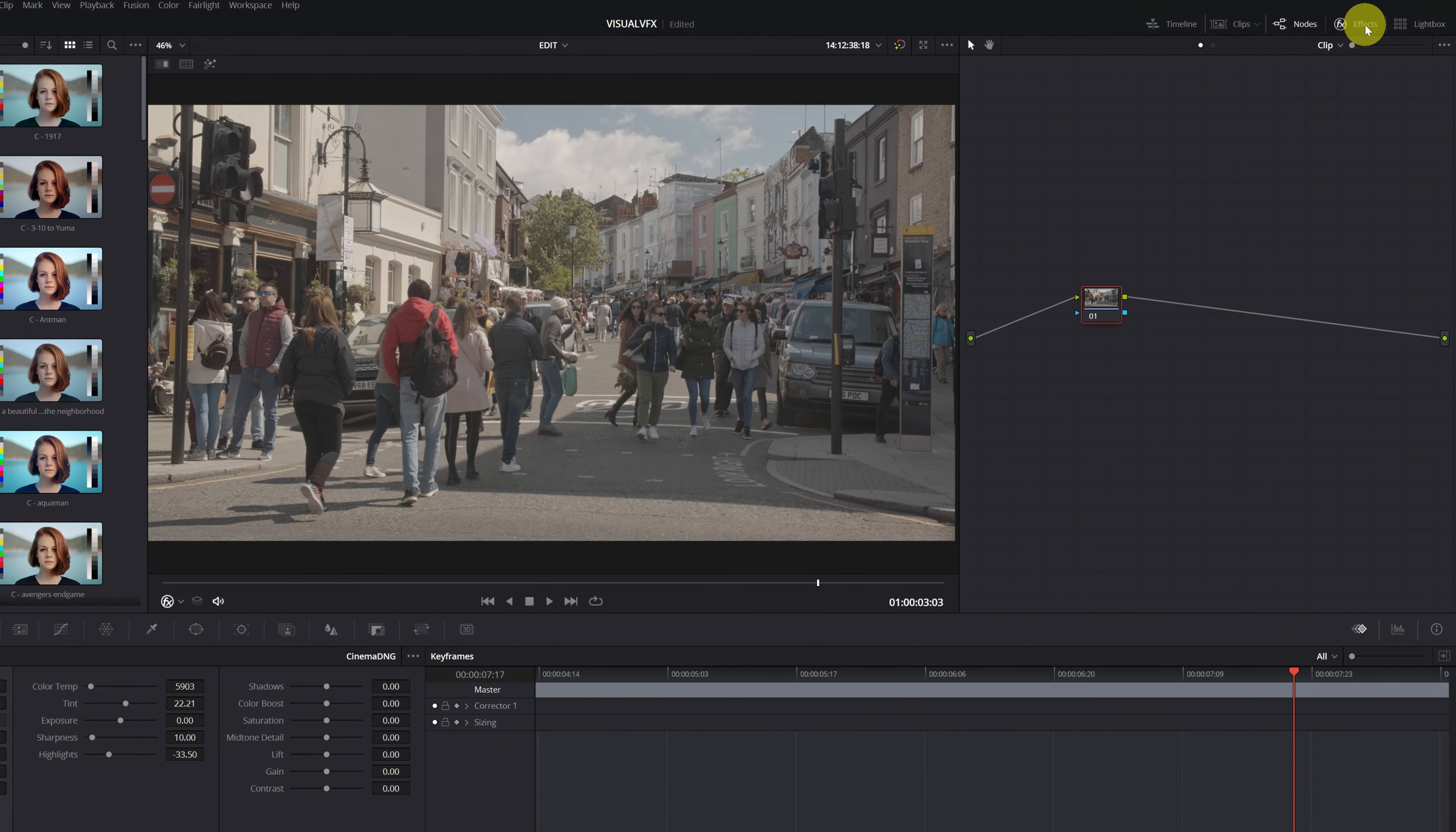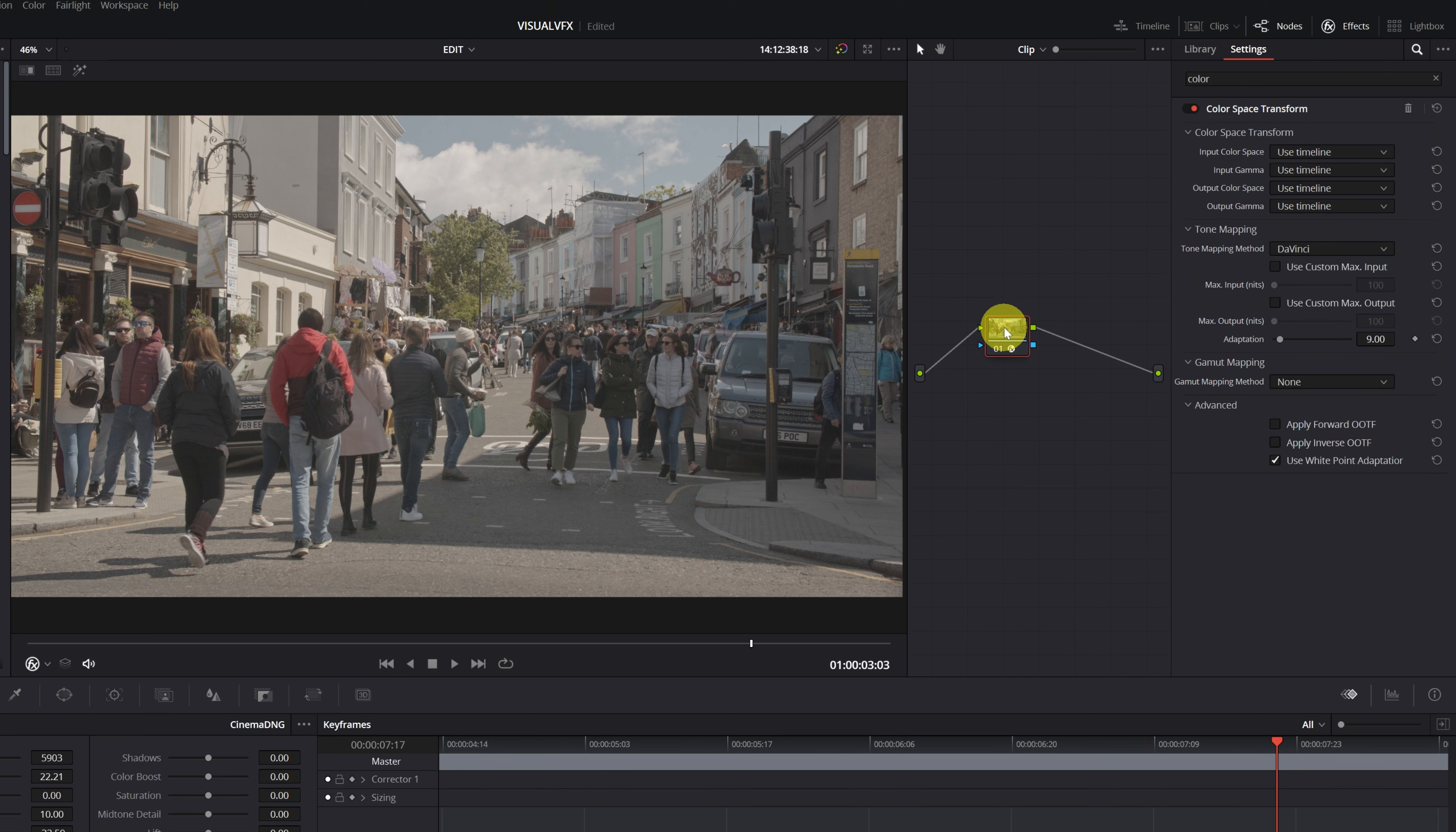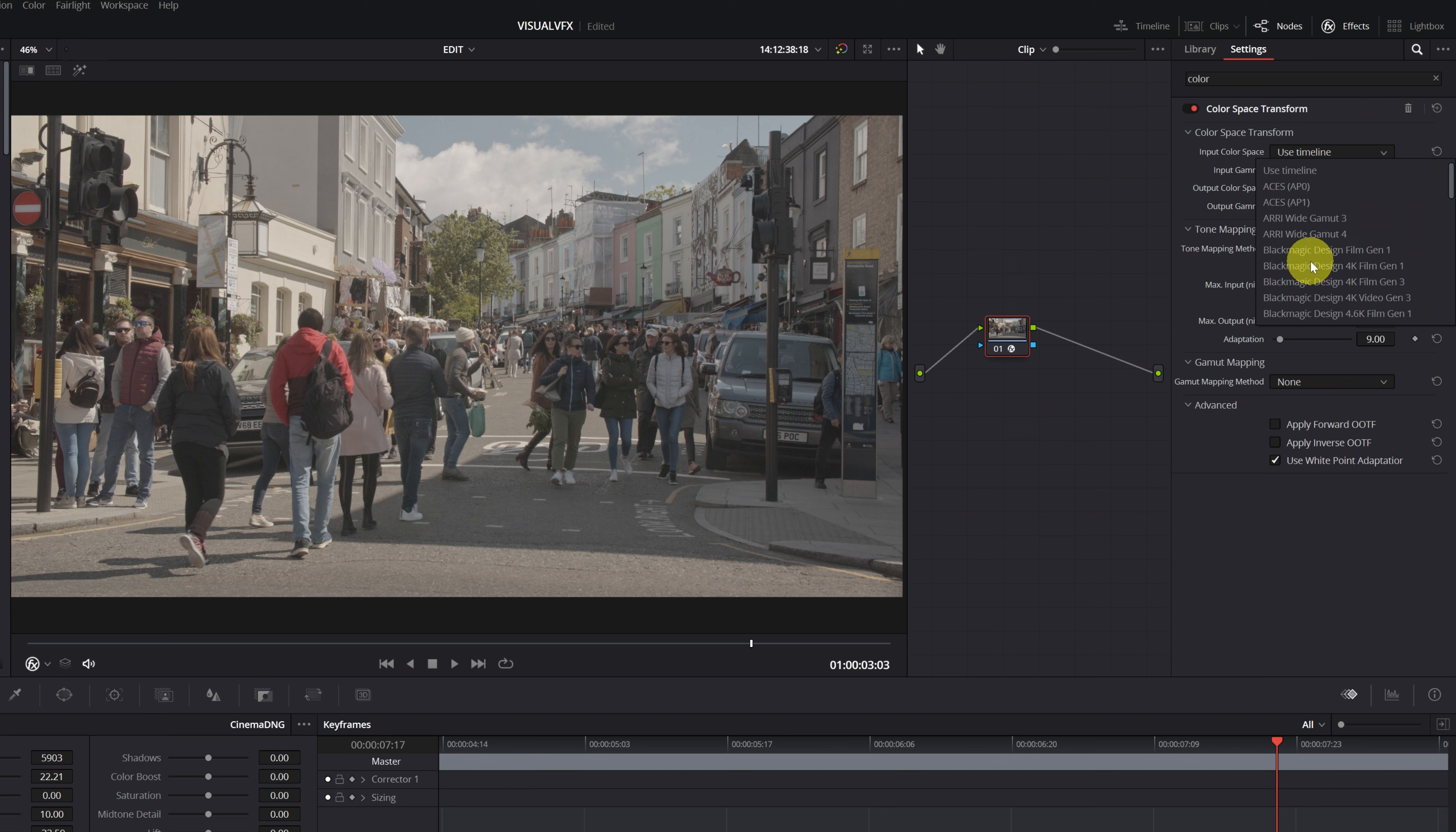Click and drag it to the first node. Perfect! In the Color Space Transform section, select the Input Color Space and the Input Gamma, according to the camera you used to record the video. In my case, I've used a Blackmagic Pocket 4K, but you can select the color space of Canon, DJI, Panasonic, Sony cameras, etc.